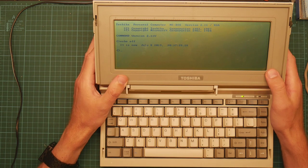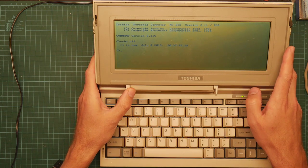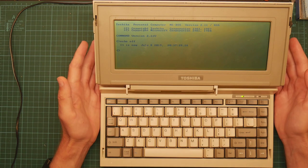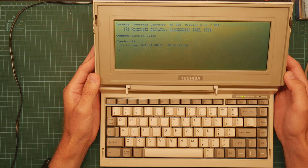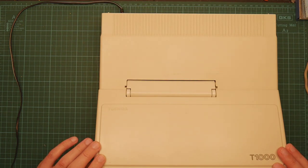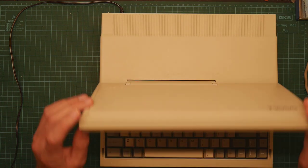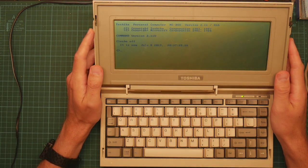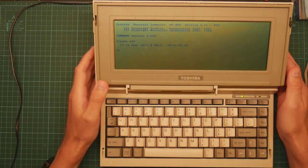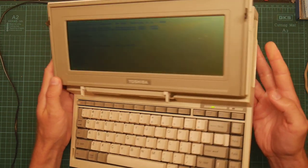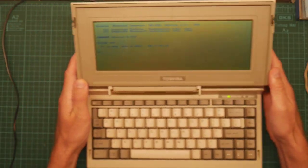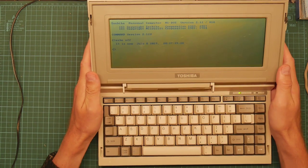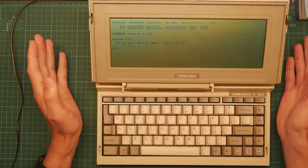So for background, this is a Toshiba T1000. It's a 1980-something very early laptop. It's one of the first true portable DOS laptops that runs off battery power. All the others tended to run off mains. It's got 512 kilobytes of RAM, a floppy disk drive, DOS in ROM which is what it's running from now, and no hard drive.